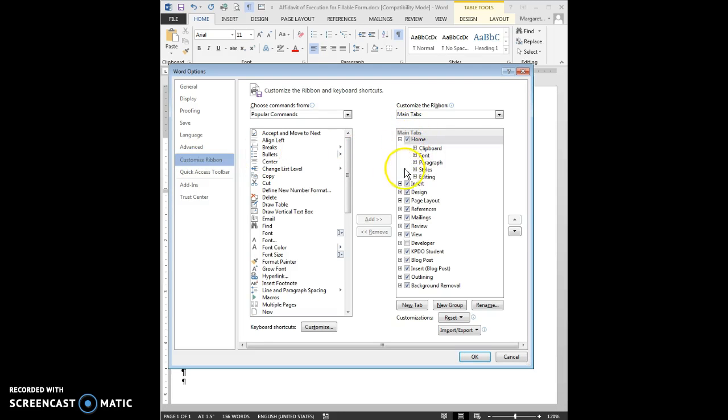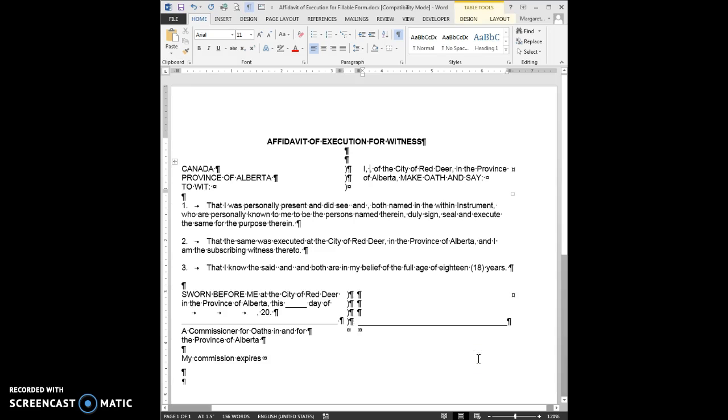Then on the right hand under Main tab, you see all of these check marks in there except for Developer. Put a check mark in there, click on OK, and we're good to go.